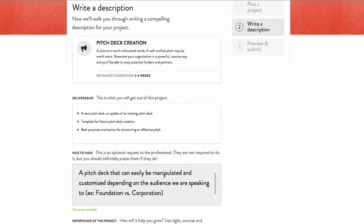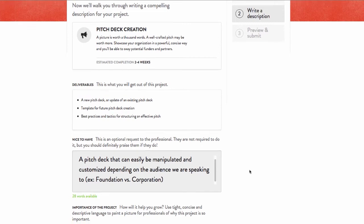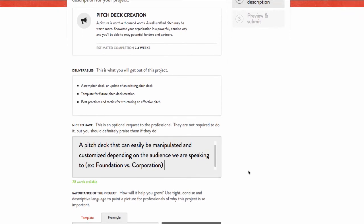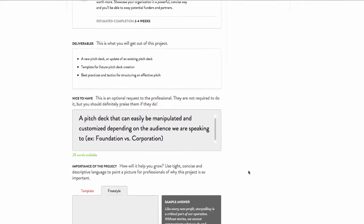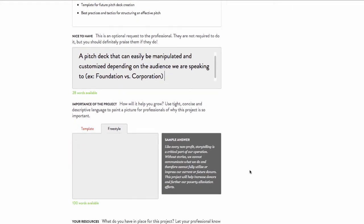For us, we would really like this pitch deck to be easily tweaked depending on if we are presenting to a foundation or a corporation. So, I'll add that in there.